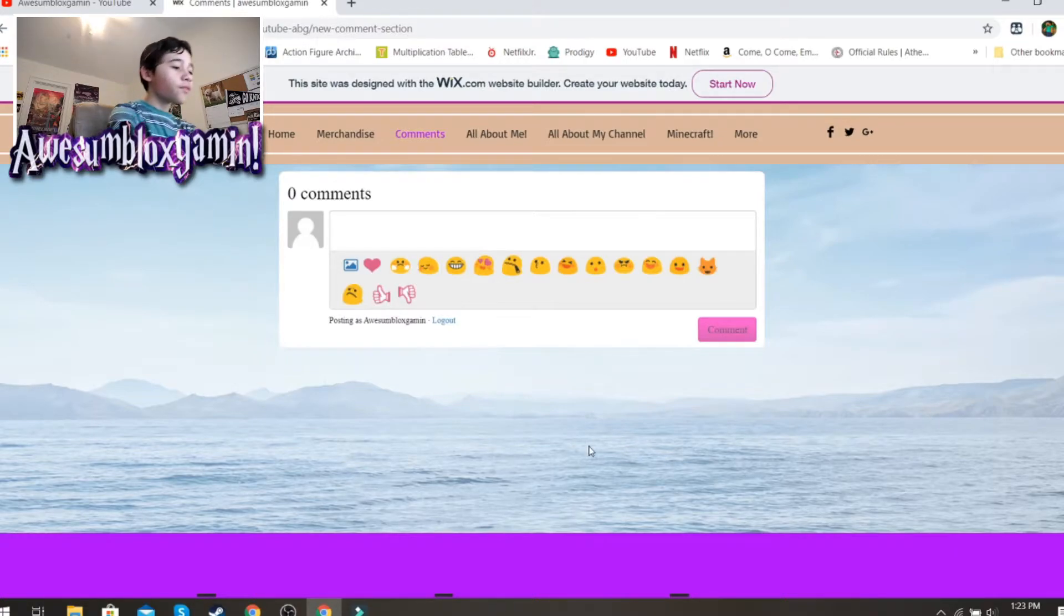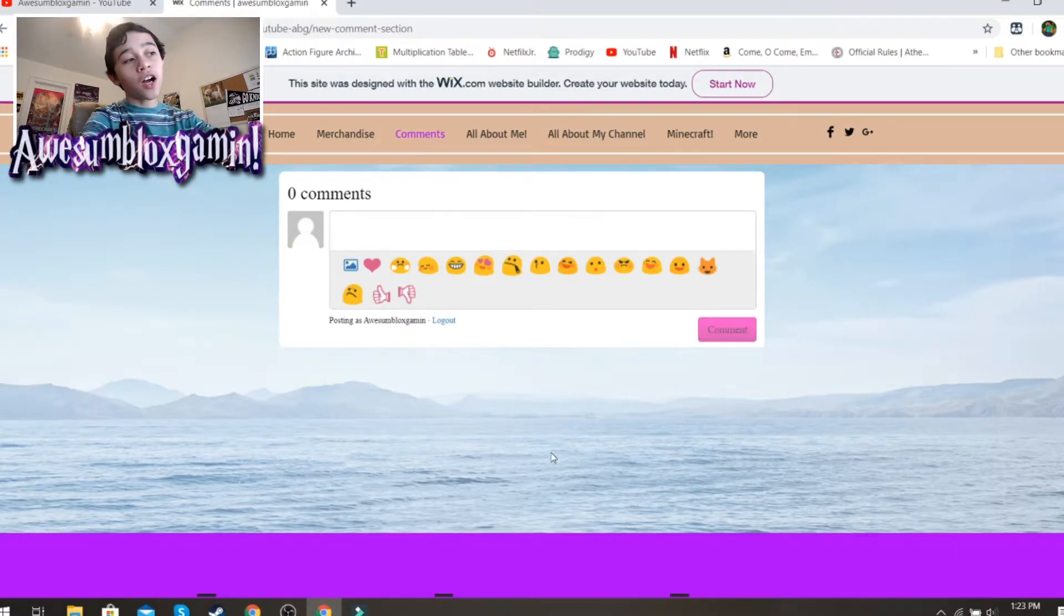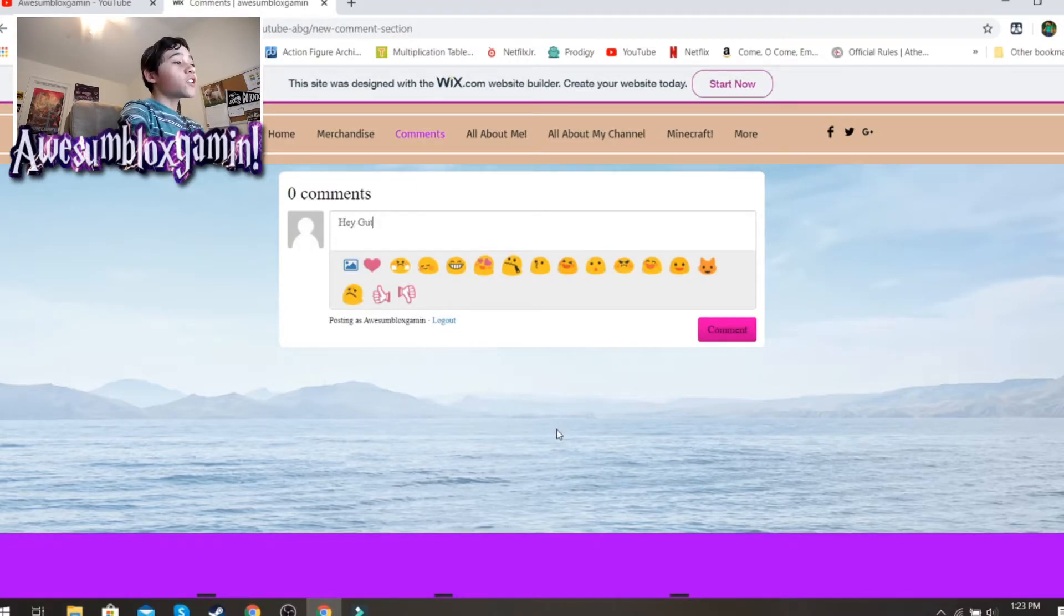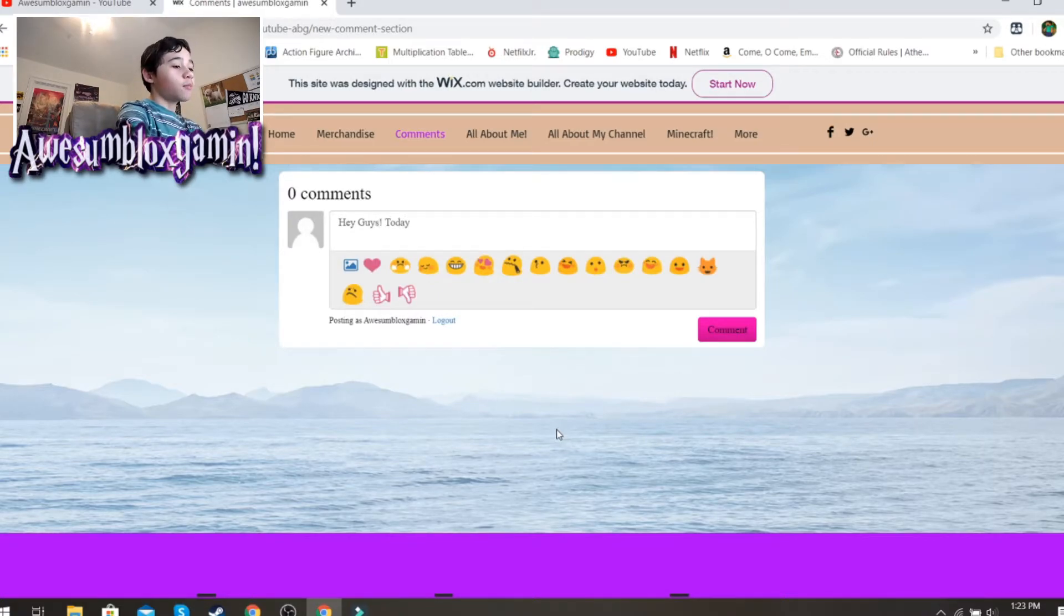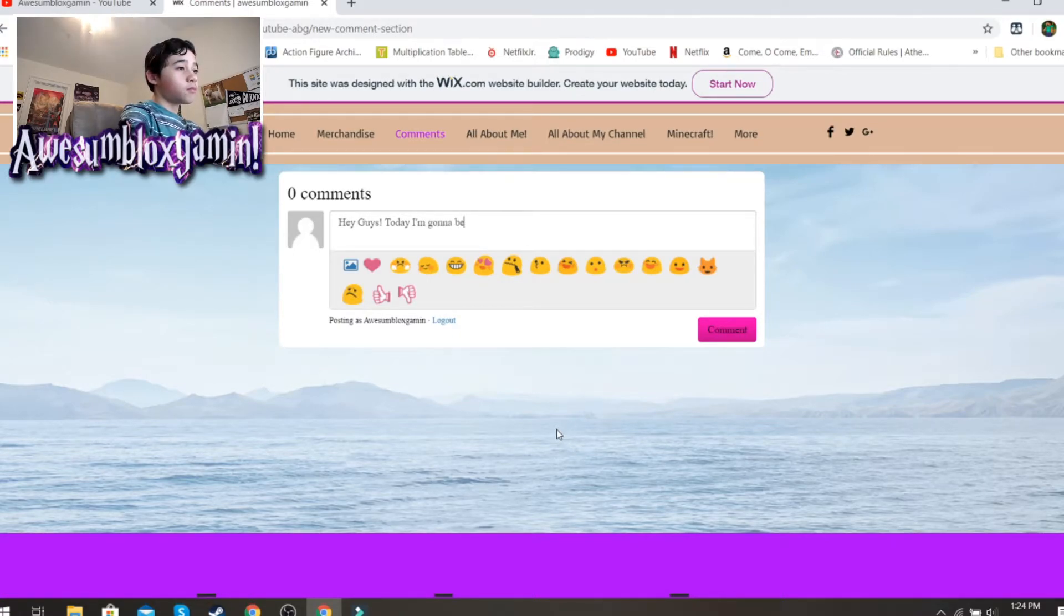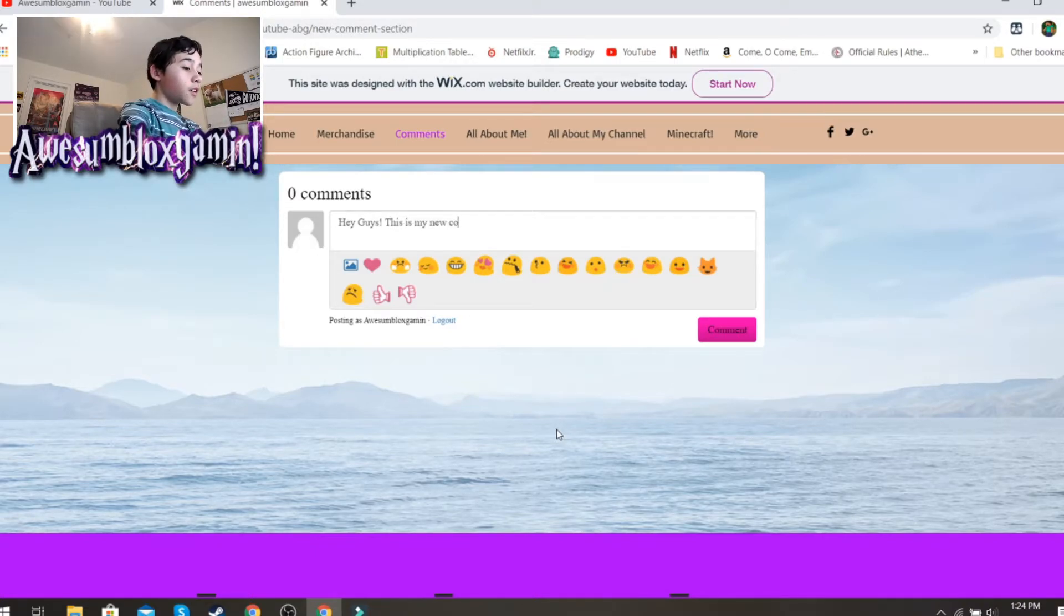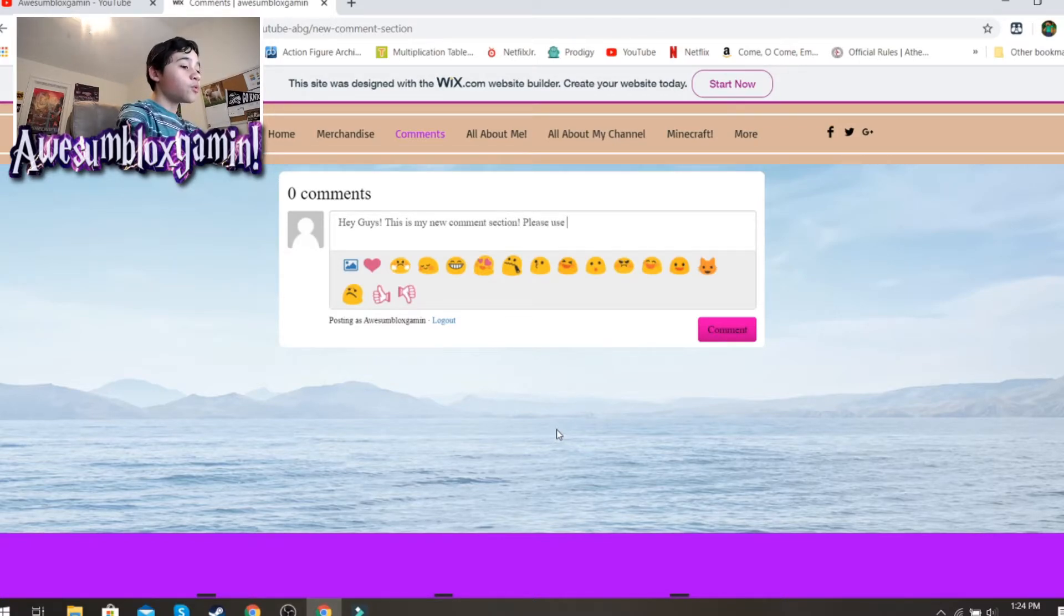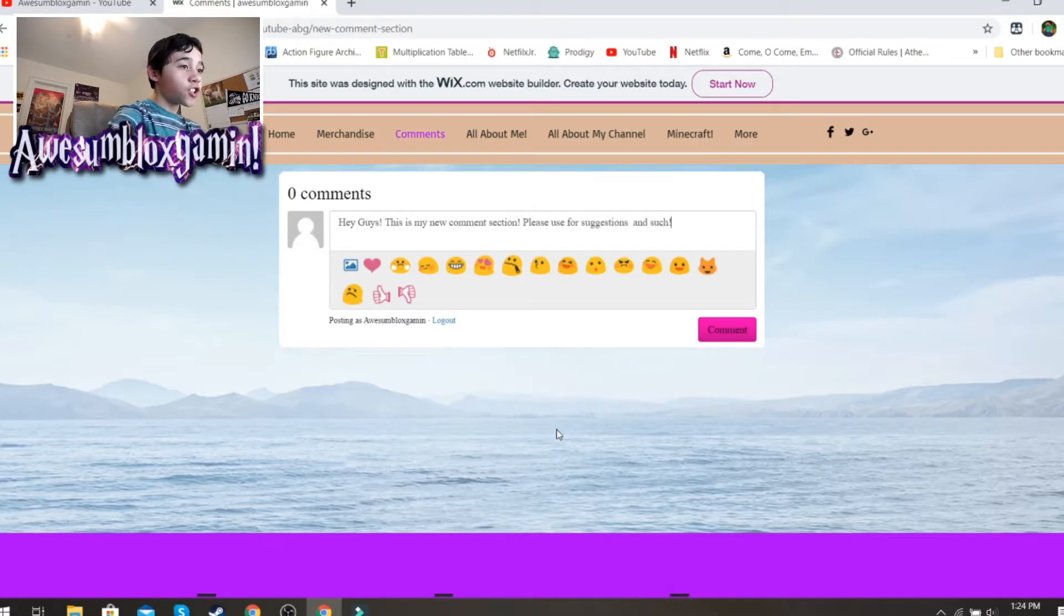What it will normally do is give you the option to write who you are, and then it usually will save, I think. So, I'm just going to type up guts. I'm just going to type a little message for everybody. Comment section. Please use for suggestions and such.